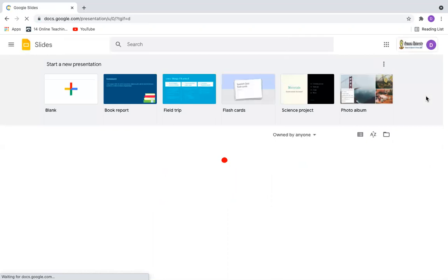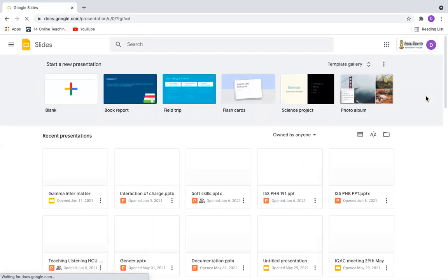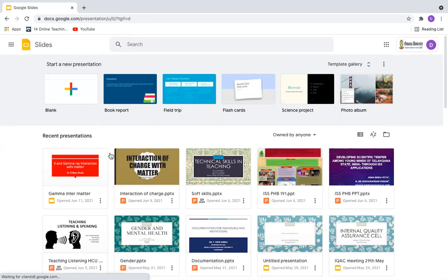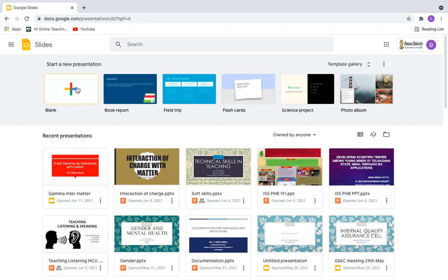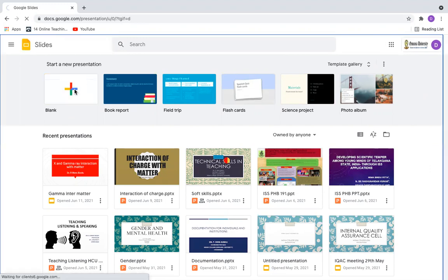And if you have added any PowerPoint to your Google Drive, it will be automatically displayed here. If you have not added yet, please click on the colorful plus symbol here.